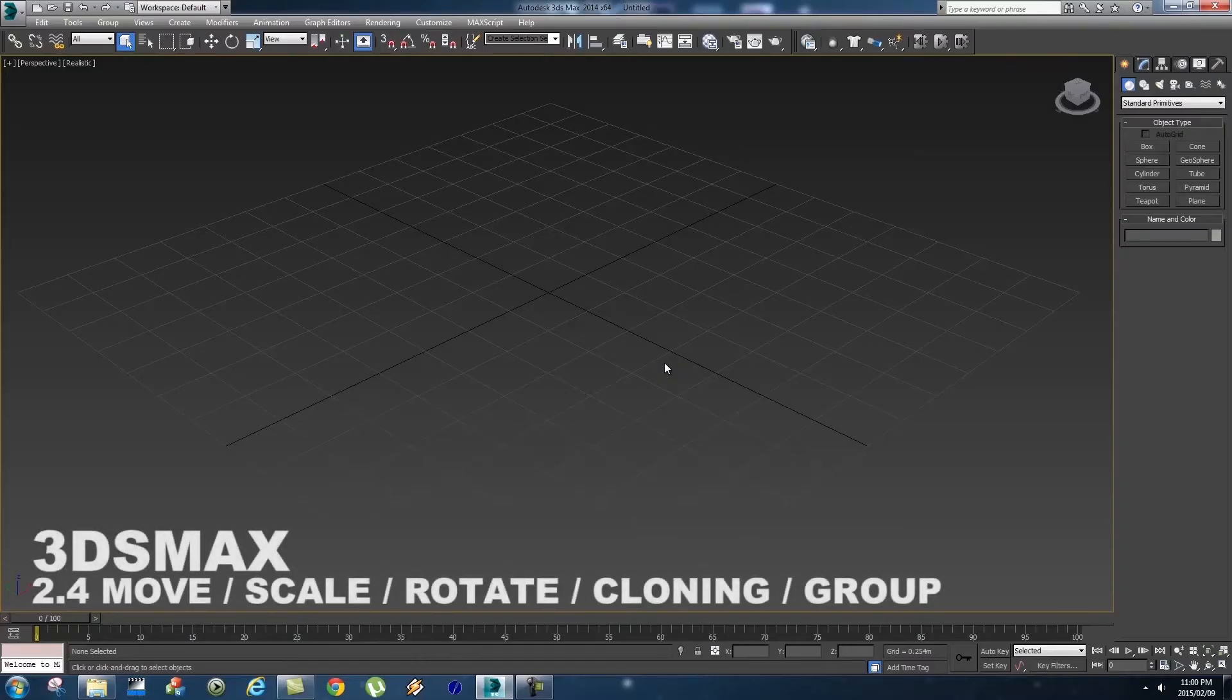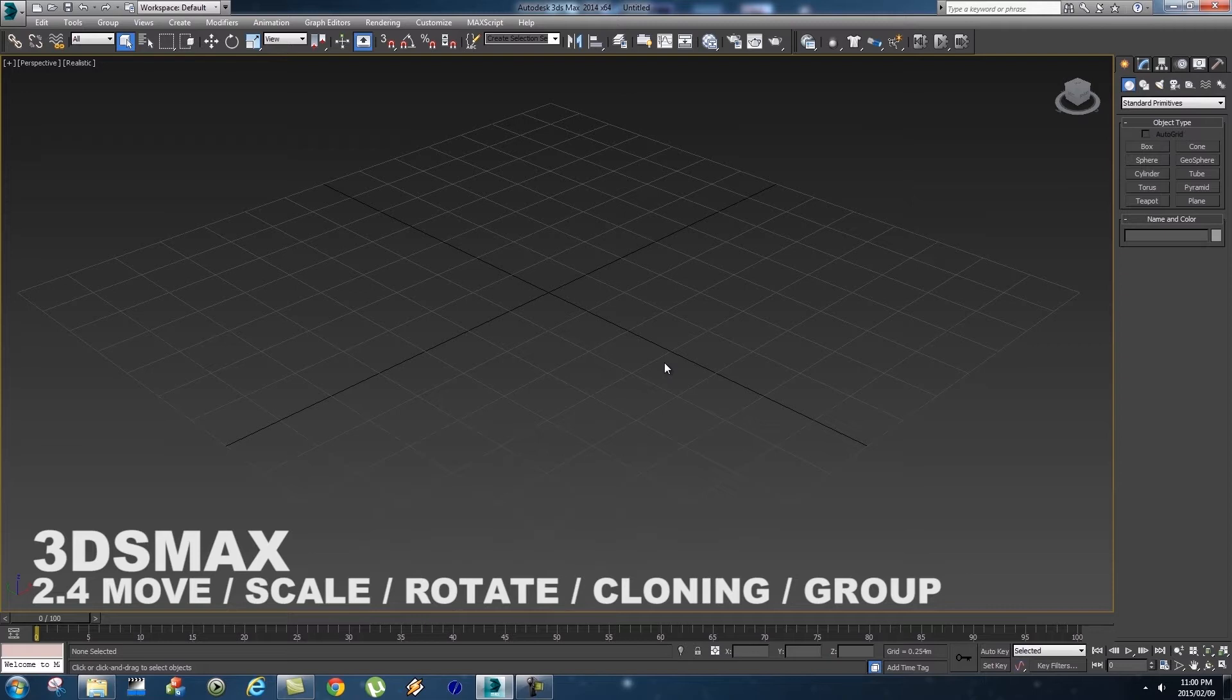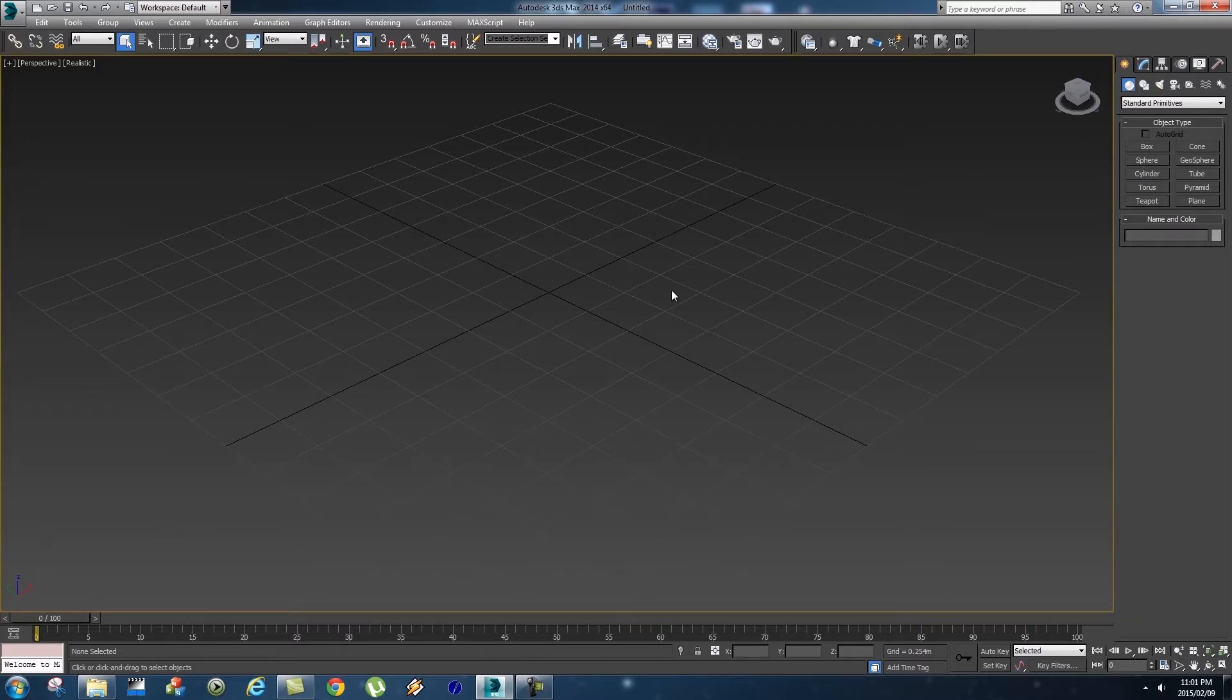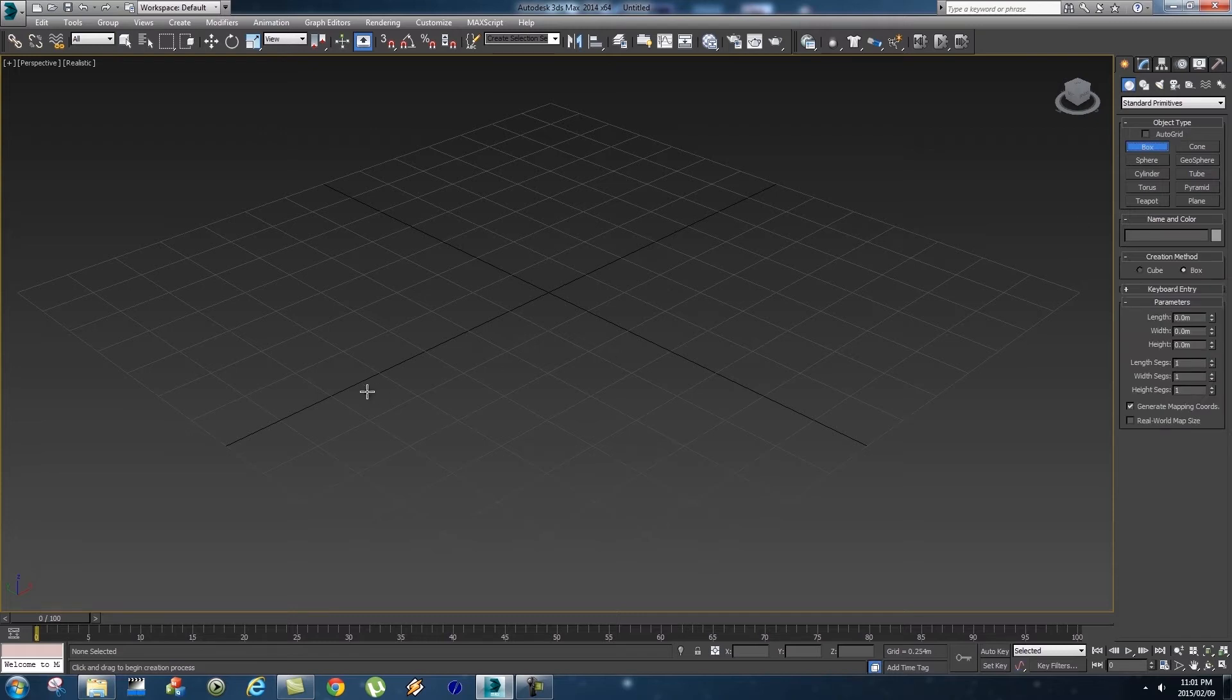What's up Videofort Nation, this is Videofort Ruan with another awesome Videofort tutorial. In this video we're going to be looking at moving objects around, rotating them, scaling them, cloning them, and also grouping them.